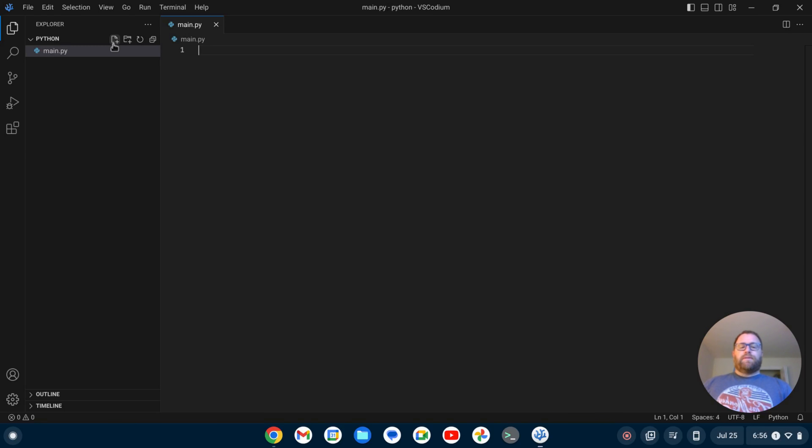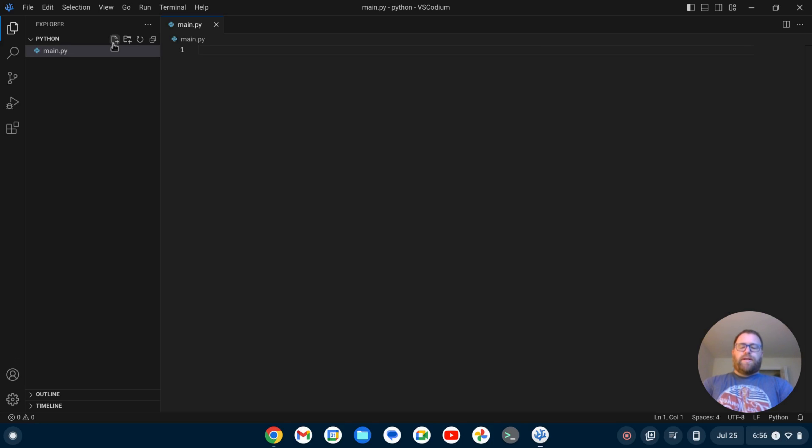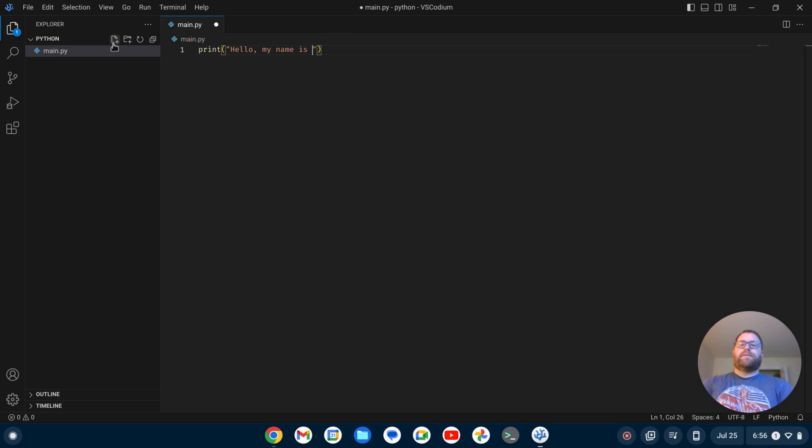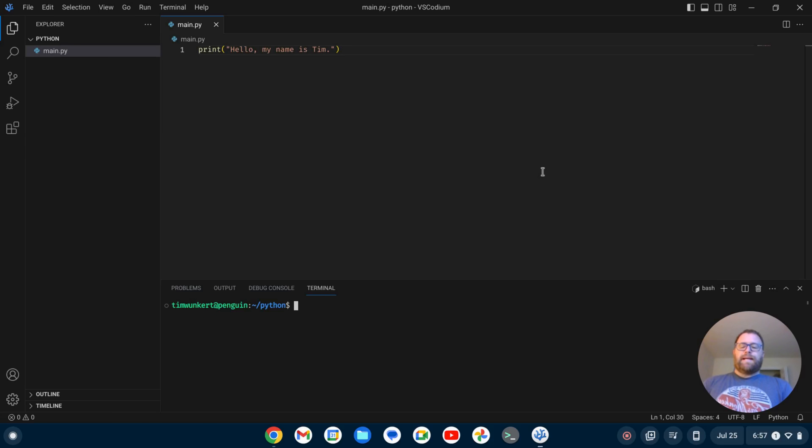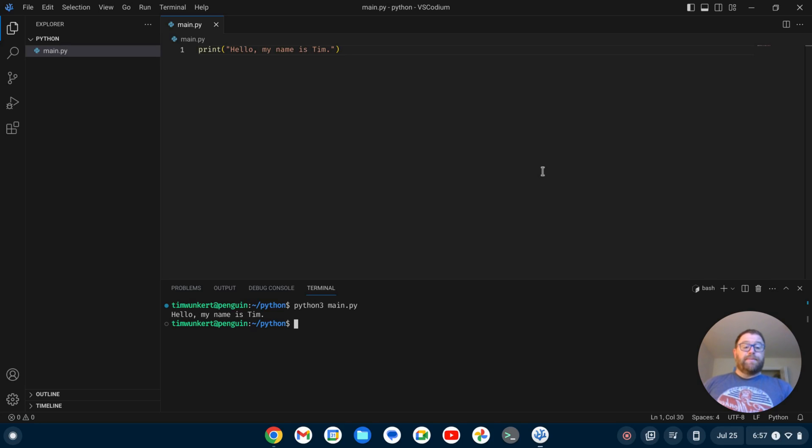Now you should note that there is some basic support for Python without installing any extensions. So you could do something like print. Hello, my name is Tim. And without the extensions you don't get the little play button up here in the corner that allows you to play it. But if I open my terminal with control and the tilde, I can run this with just Python 3 and then the name of the file main.py and I get hello my name is Tim. So that's one way you can do it.